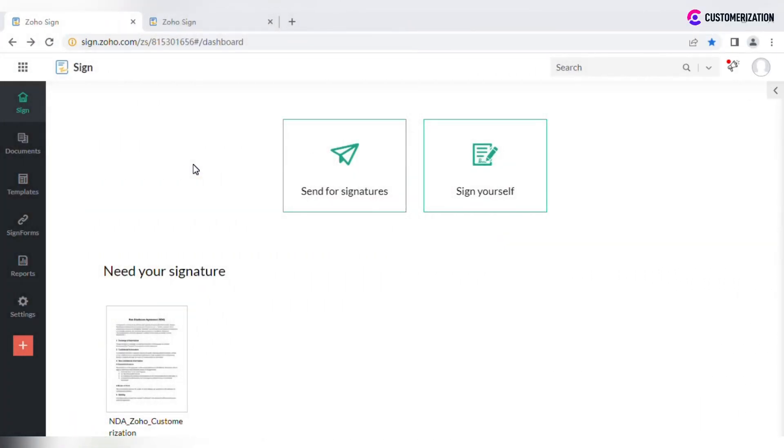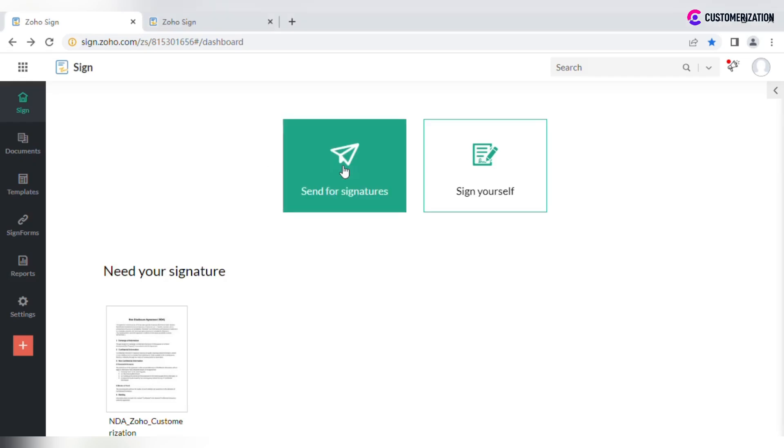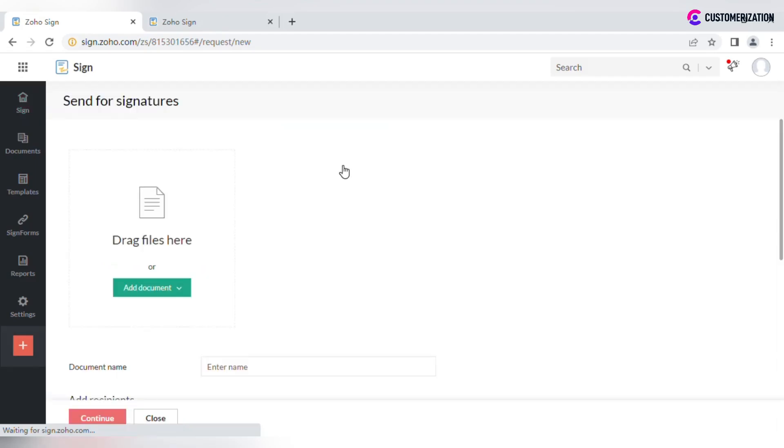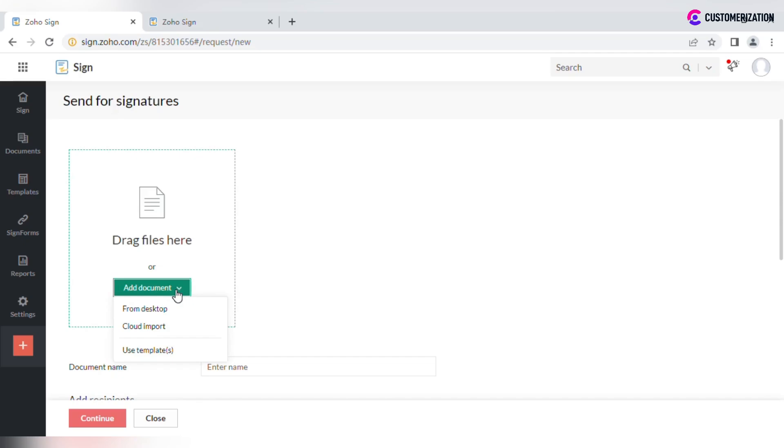Let me show you what steps you need to take for sending a document for signature in Zoho Sign. From the homepage, click on Send for signatures. Drag the required file or add it from your desktop or cloud.